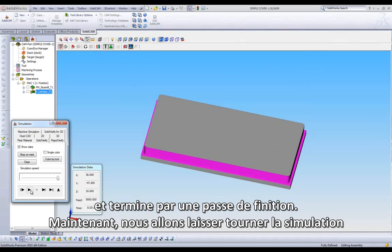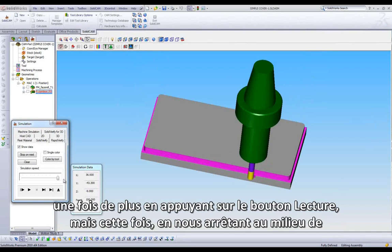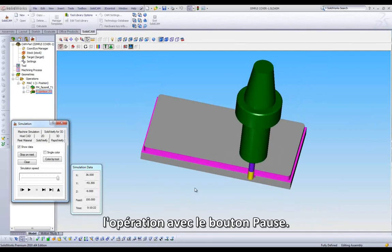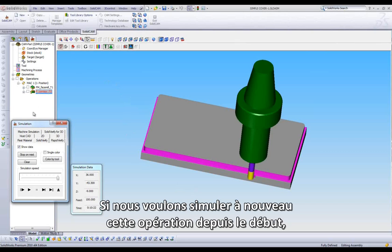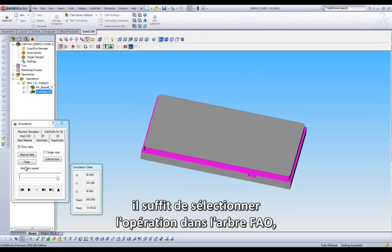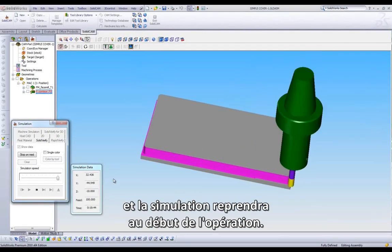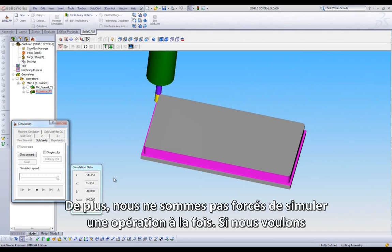Let's run through the simulation once more by pressing the play button. But this time, let's stop in the middle by pressing the pause button. If we want to start this operation over from the beginning, we just come up to our Cam Manager, select the operation we are viewing, and it will move us back to the beginning of the operation.